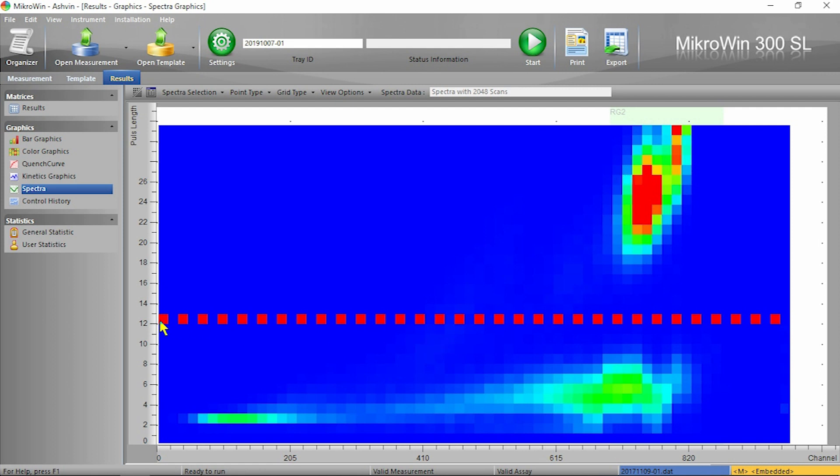Right now the line is set to 12, but this should be adjusted based on your cocktail. When using a dedicated alpha beta cocktail such as Hidex's Aqualite AB or Perkin Elmer's Ultima Gold AB, you can afford to have a higher PLI since the separation between the alphas and the betas is much greater.